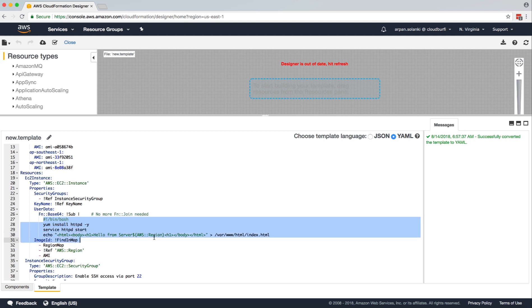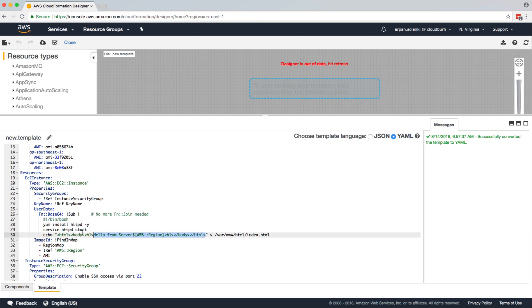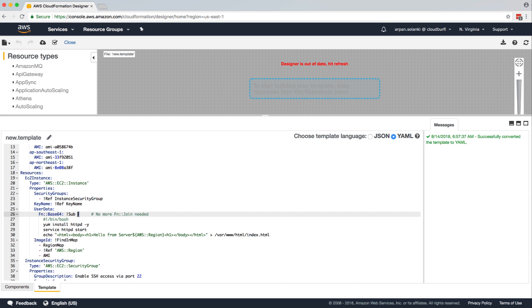And then we have our user data script over here, where we are installing HTTP and then starting the server and then printing this HTML to this index file. And this pipe makes sure that you don't require slash and function after every line you type.